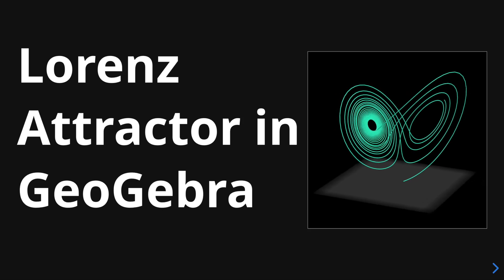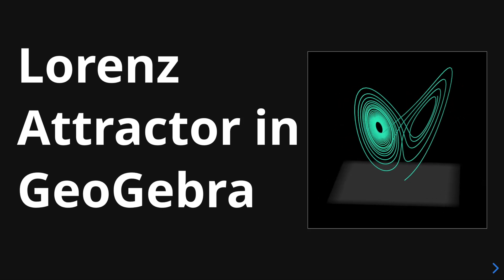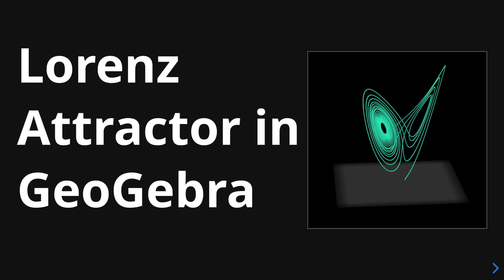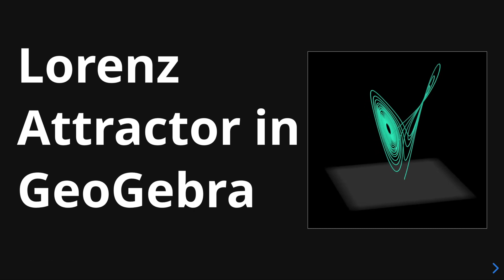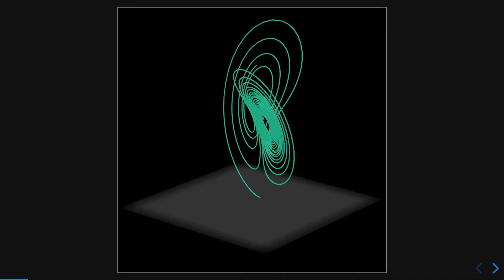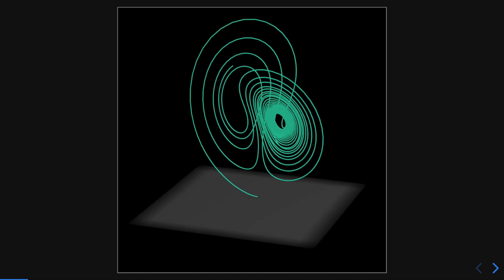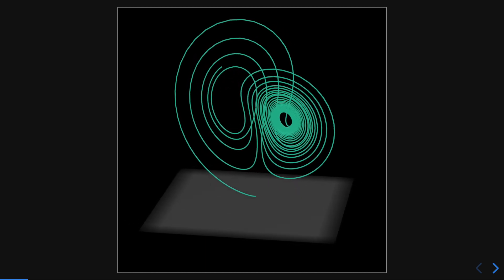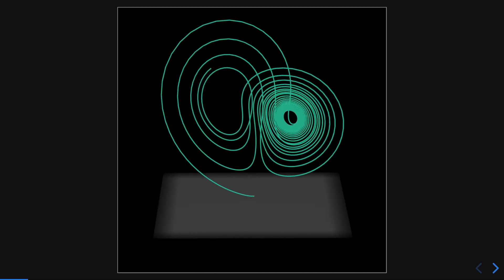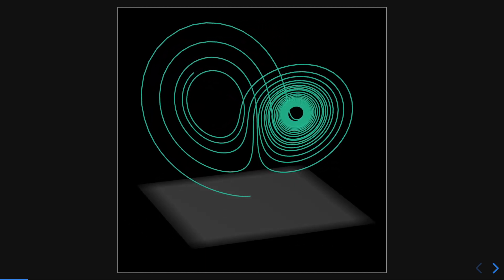Hello everyone. In this video we will explore how to solve systems of differential equations using GeoGebra. In particular, we are going to use GeoGebra to solve and plot the curve famously known as the Lorenz Attractor.